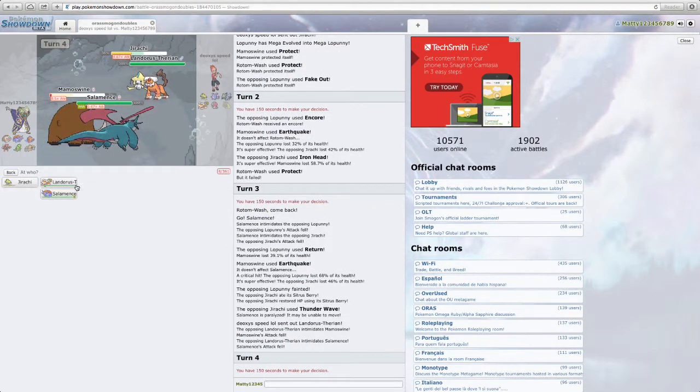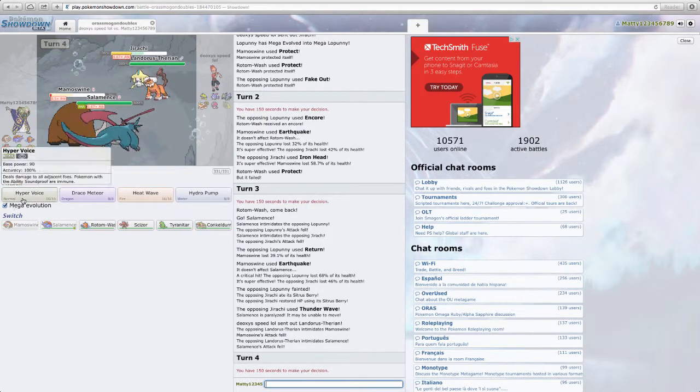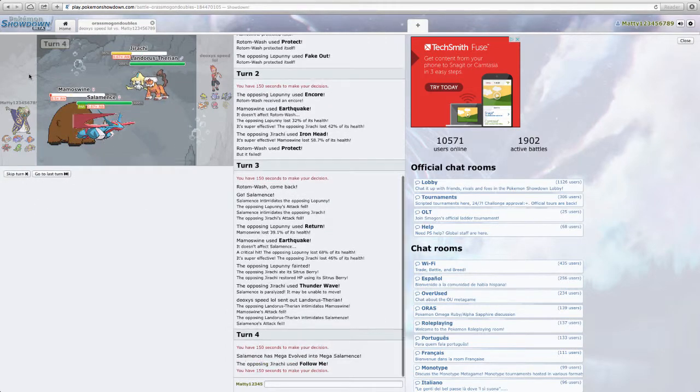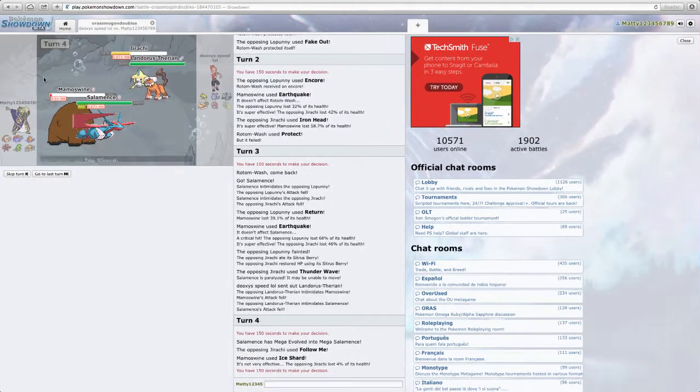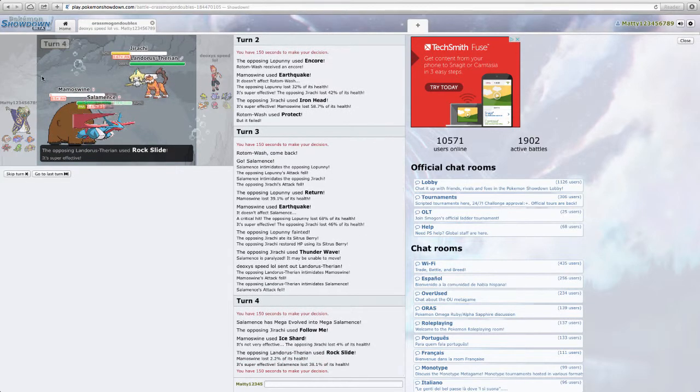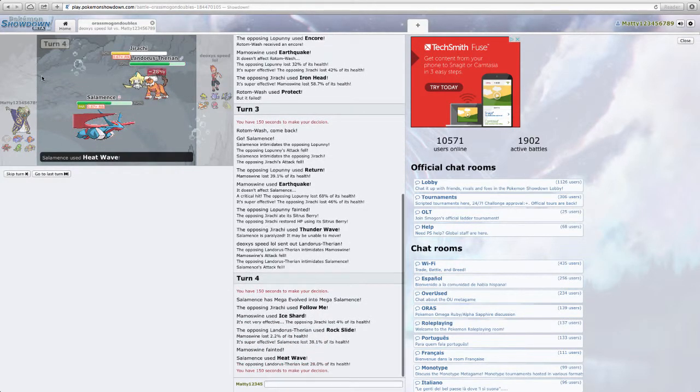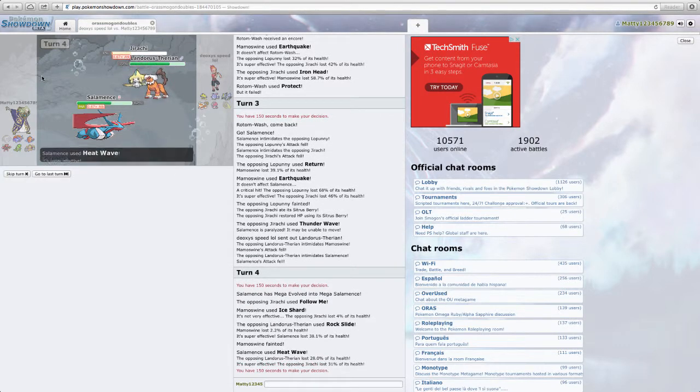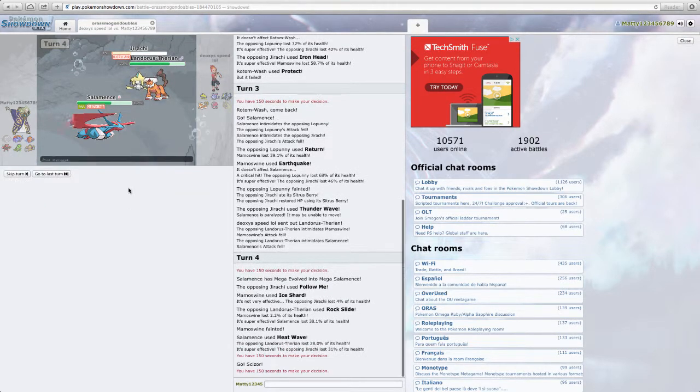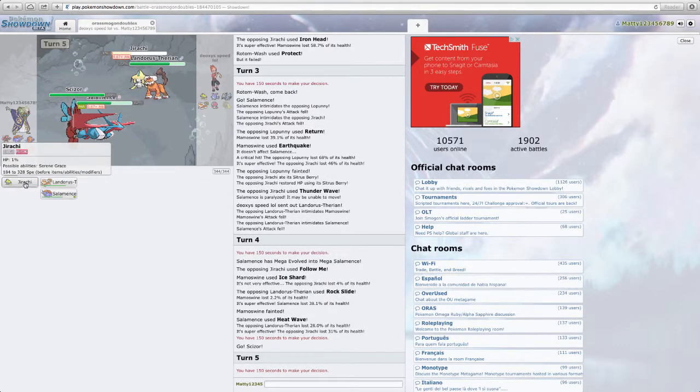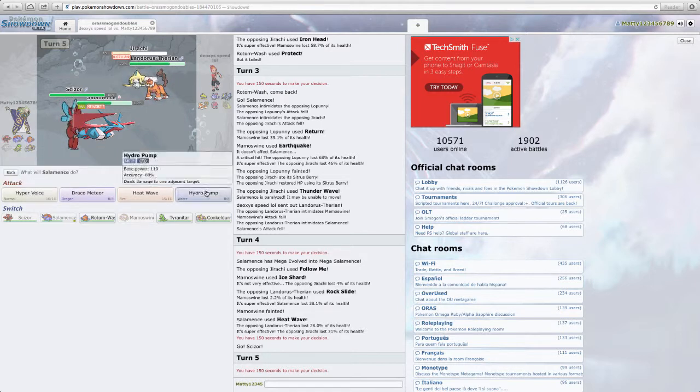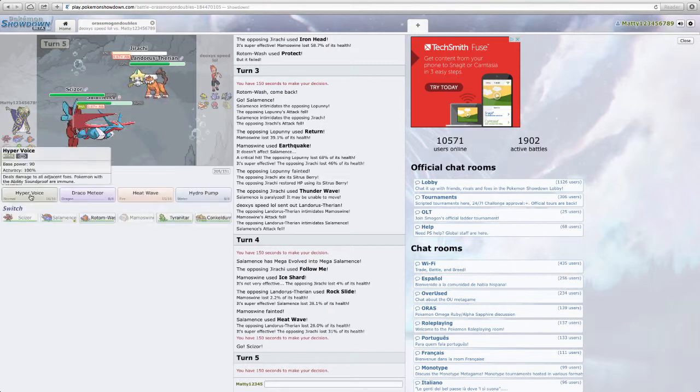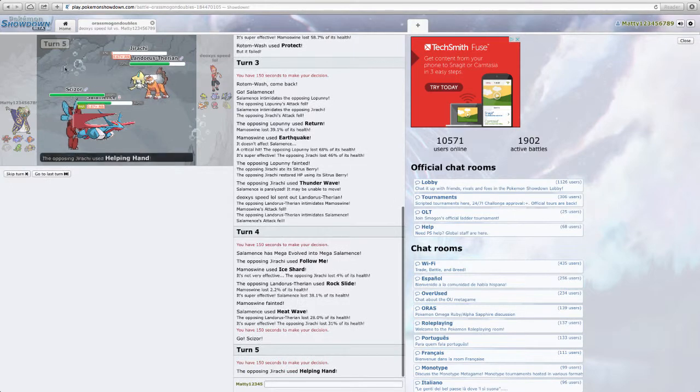I'm just going to Ice Shard the Landorus. Just for damage. I'm going to Heat Wave actually. I'm going to Heat Wave. What? Oh my god. That was a good play. He's going to U-turn... Hopefully I don't get parahaxed. Okay, good. I got off the Heat Wave. And then I'm going to U-turn Bullet Punch. Yeah, I'm going to Bullet Punch him.